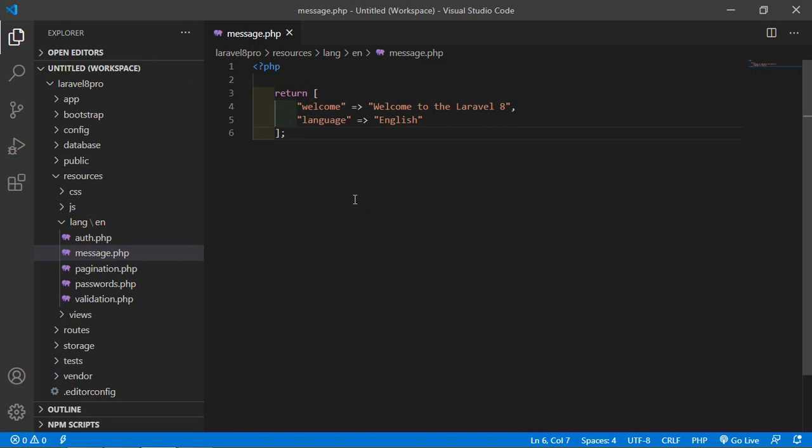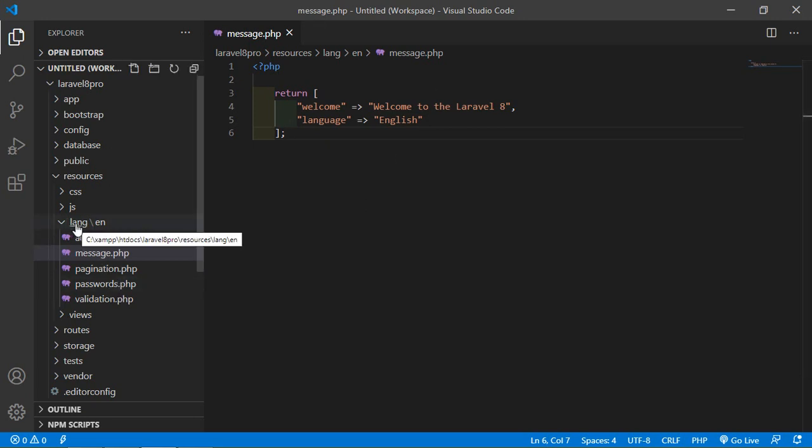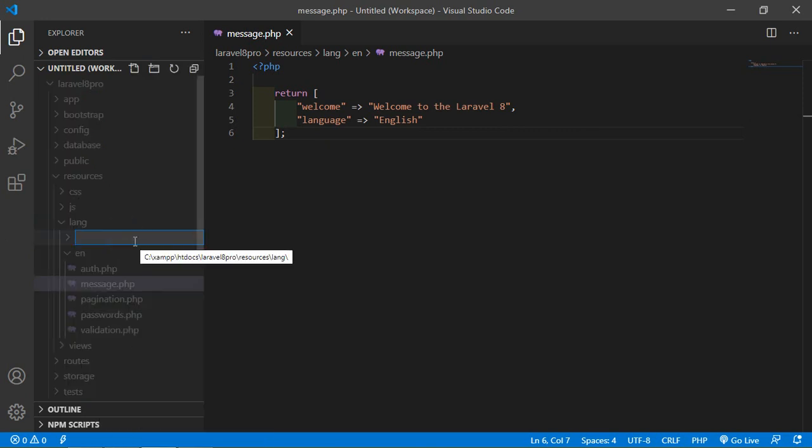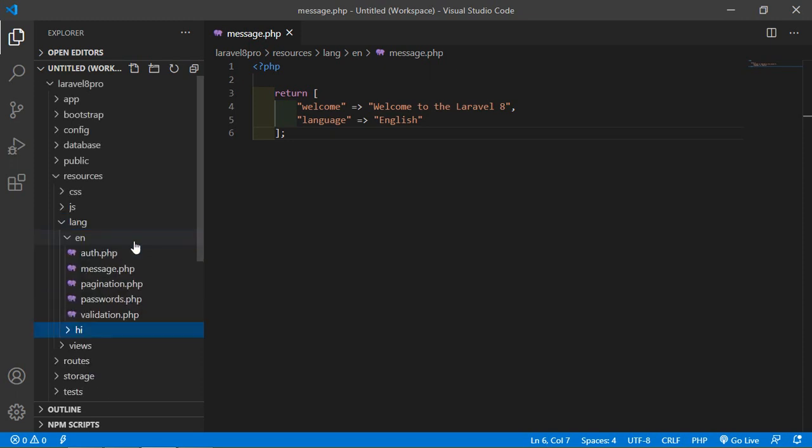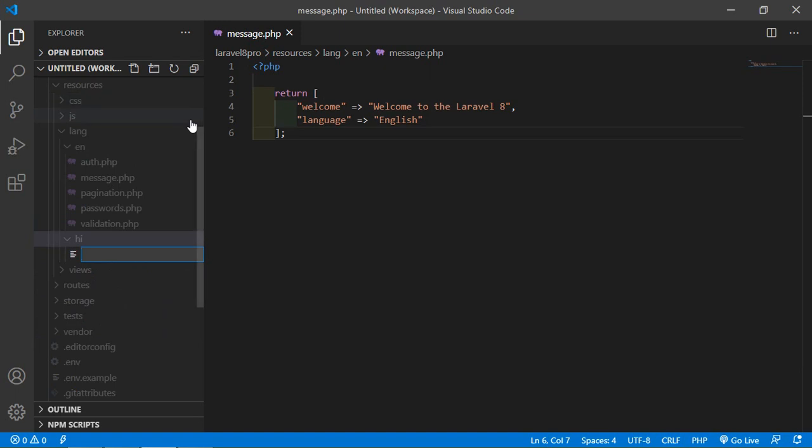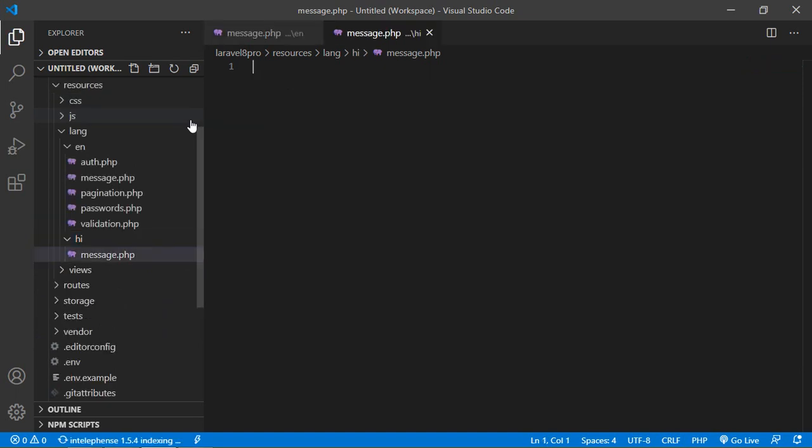And now let's create another folder inside this lang directory. Just right click new folder and just write here hi, this is for Hindi. And inside this hi directory let's create a new file message.php.